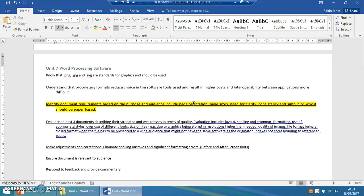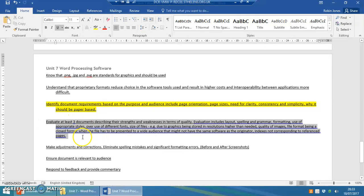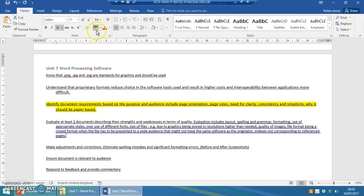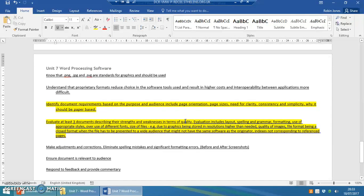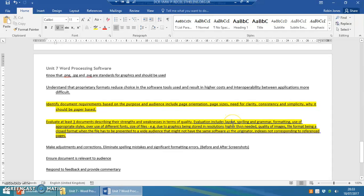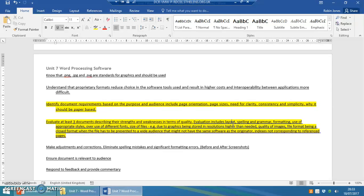Now you've got to evaluate your documents, describing strengths and weaknesses of the documents in terms of quality. So how good they are, do they look professional, are there any spelling mistakes, is the format good? Think about the layout. Where things are on the page, is it easy to read, easy to scan across? Maybe you've got something like a logo in there, is it in the right place, possibly top right somewhere like that rather than being in the middle so it's distracting.